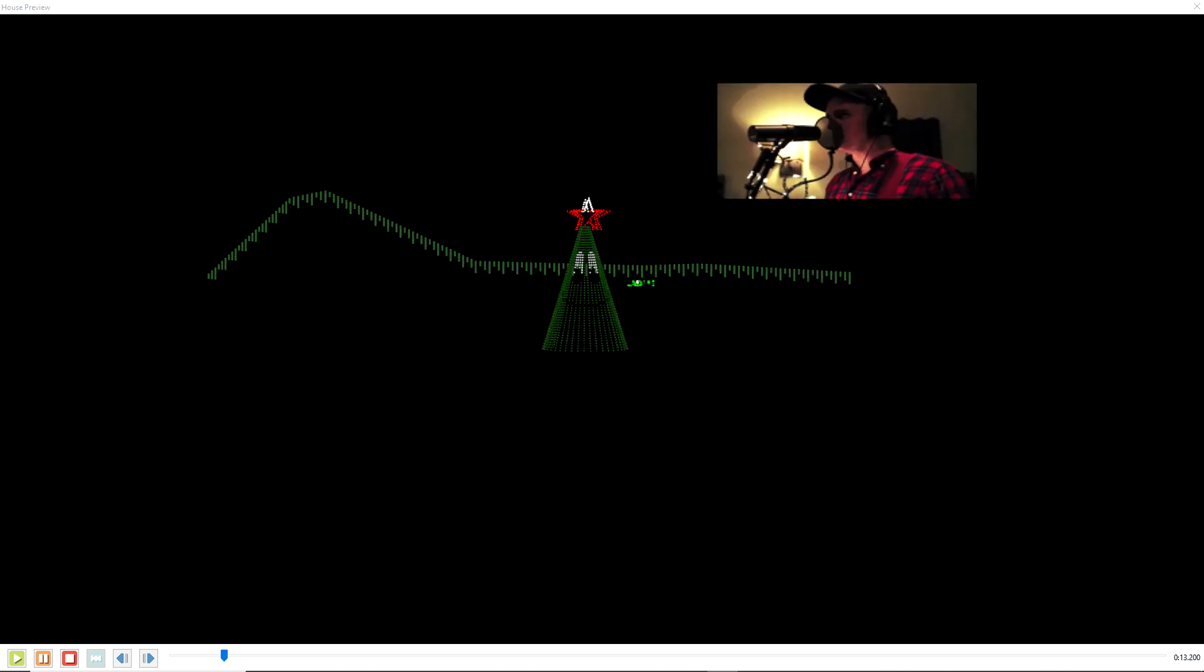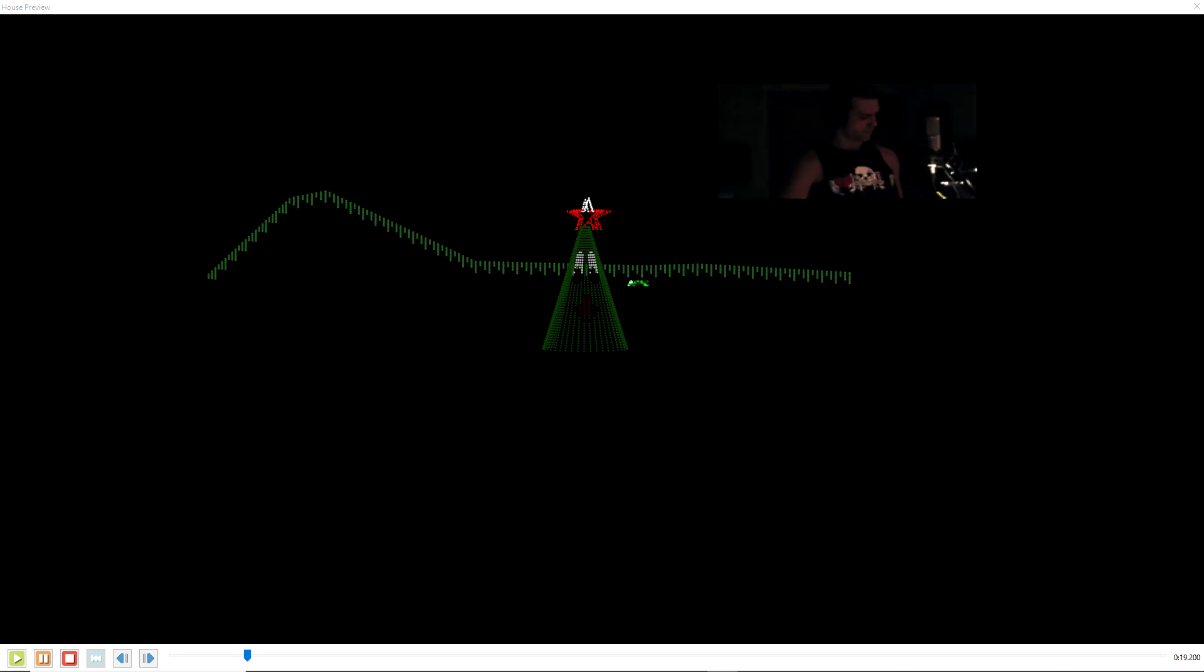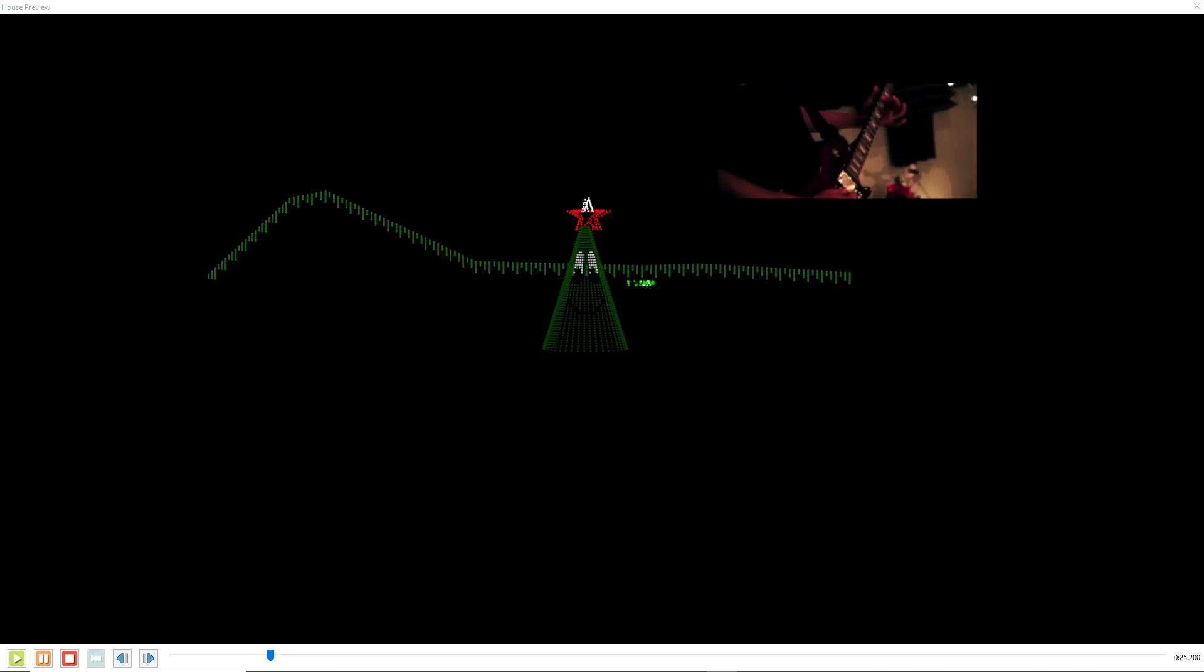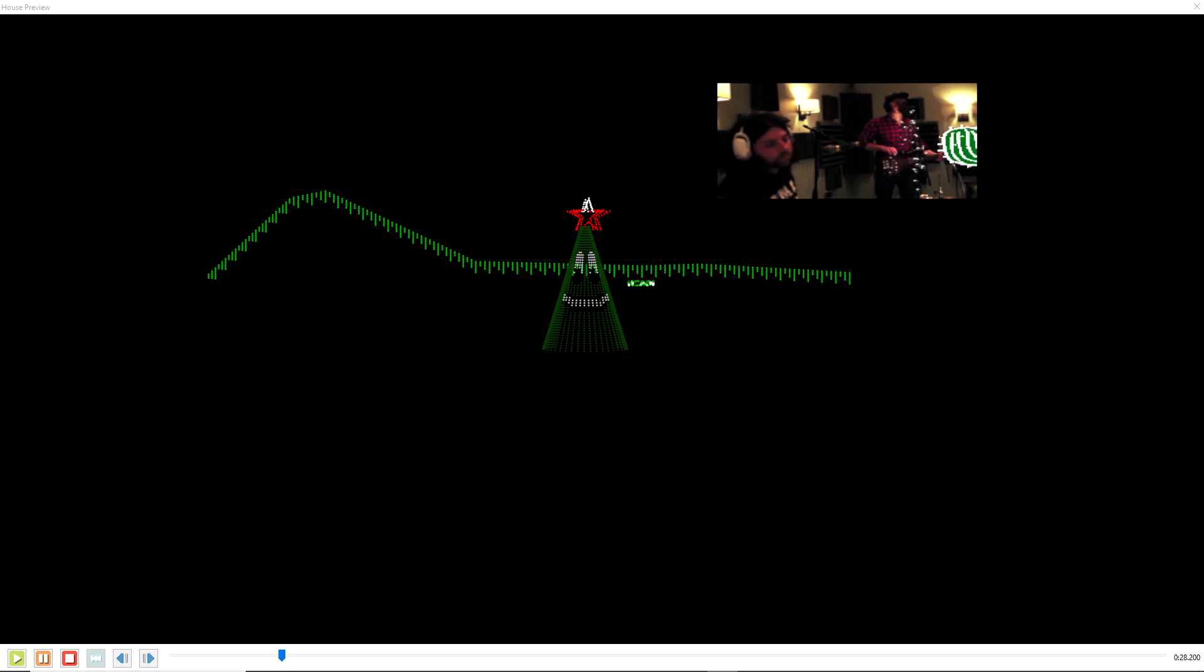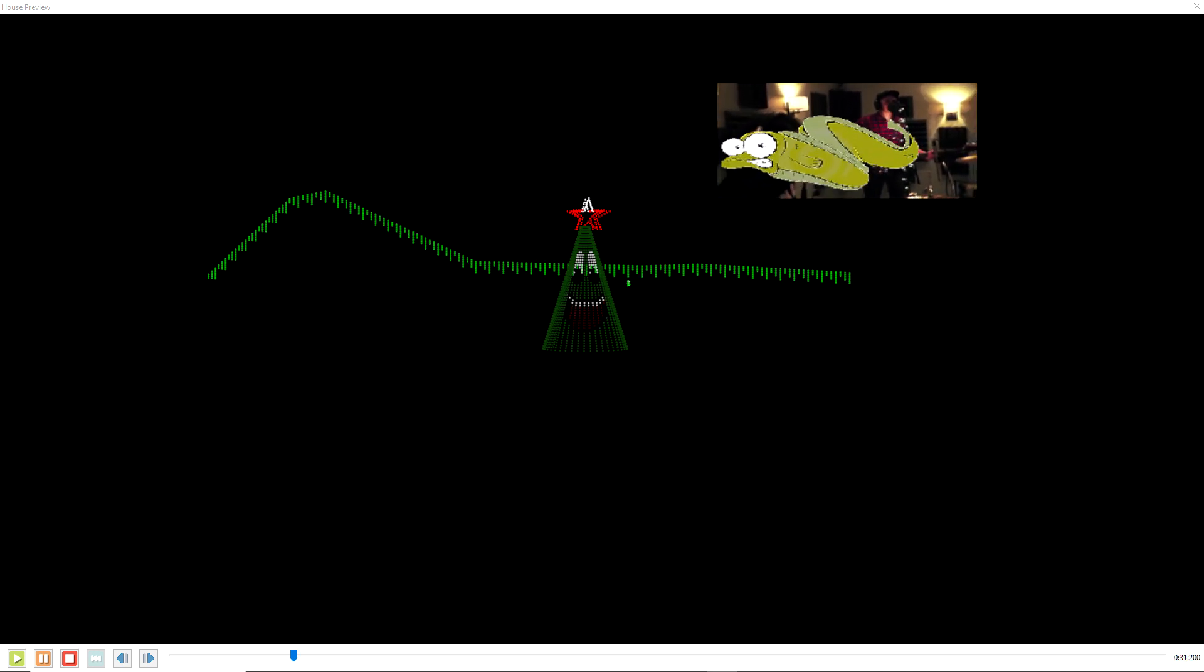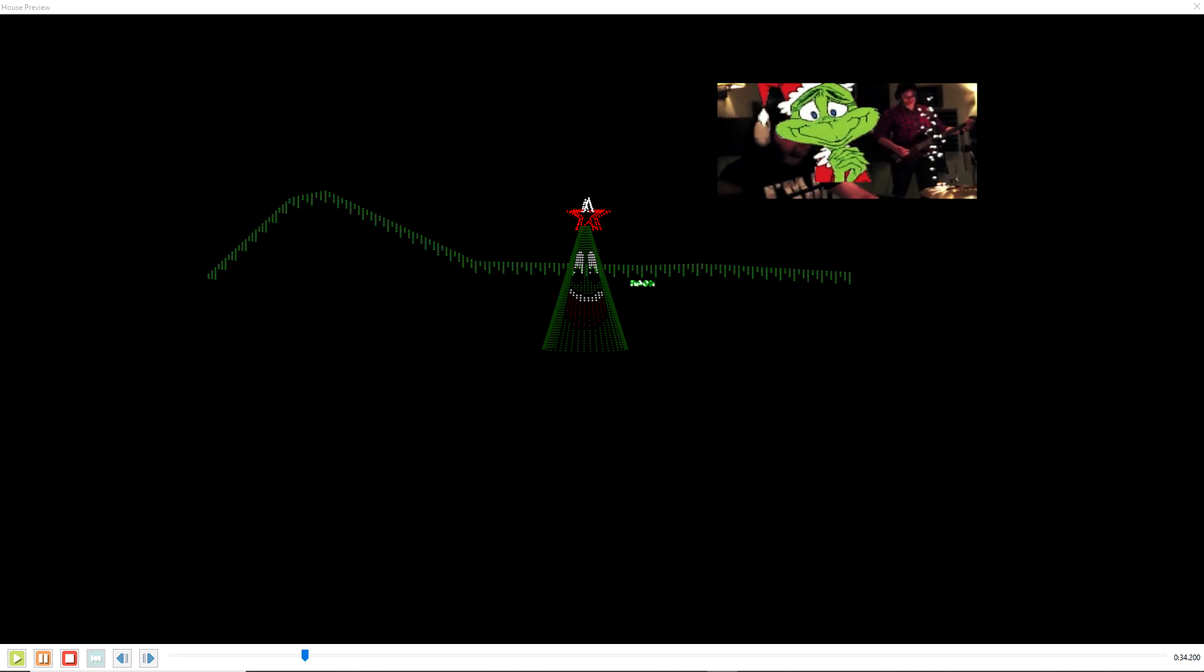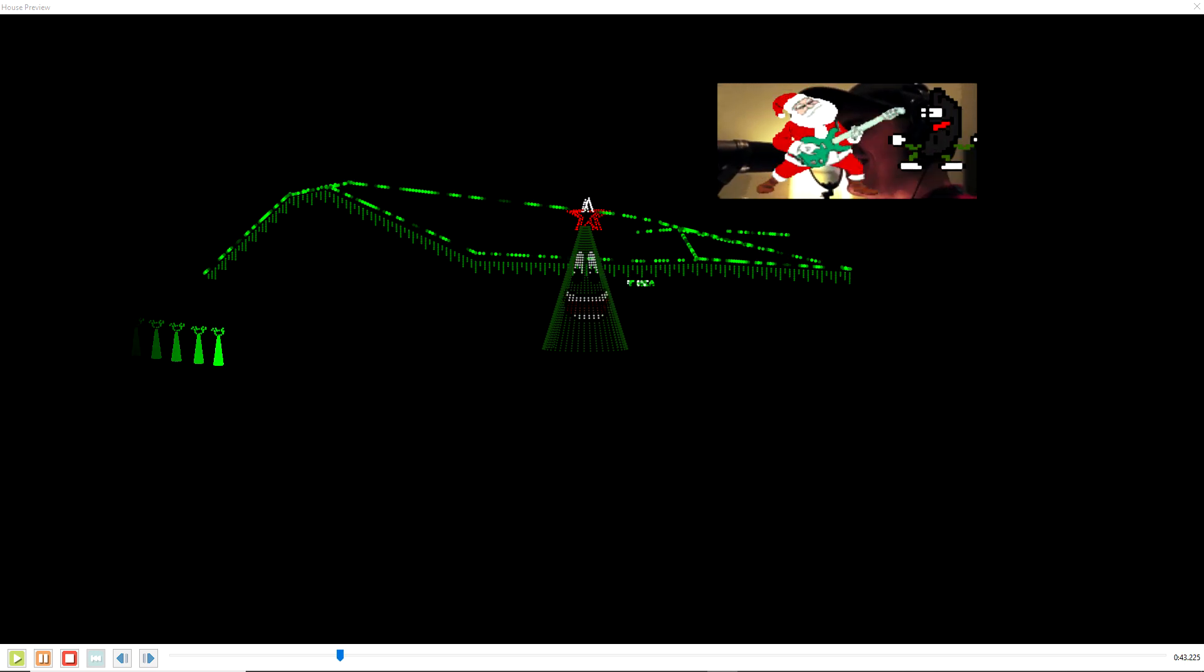You're a mean one, Mr. Grinch. You really are a heel. You're as cuddly as a cactus and as charming as an eel, Mr. Grinch. You're a bad banana with a greasy black peel.